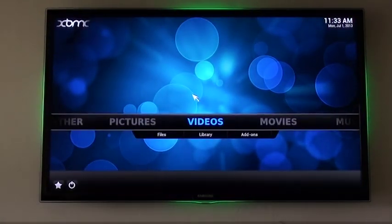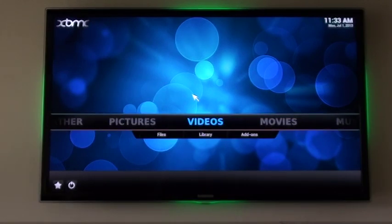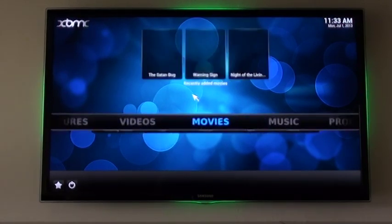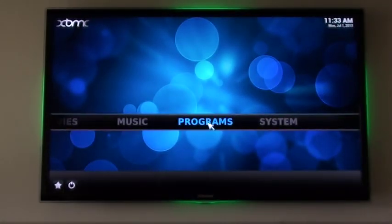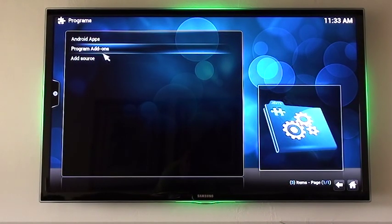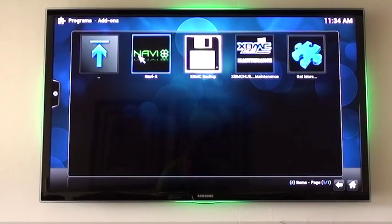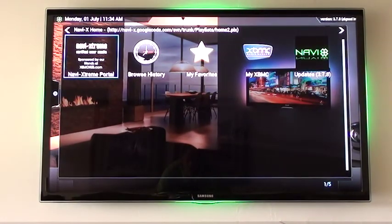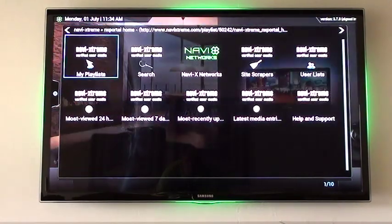So we're going to log into XBMC, and using the K400 keyboard we're going to scroll over to Programs. I'm going to go into the program menu and from there go to Program Add-ons. We'll now select NaviX and open up the NaviXtreme portal.